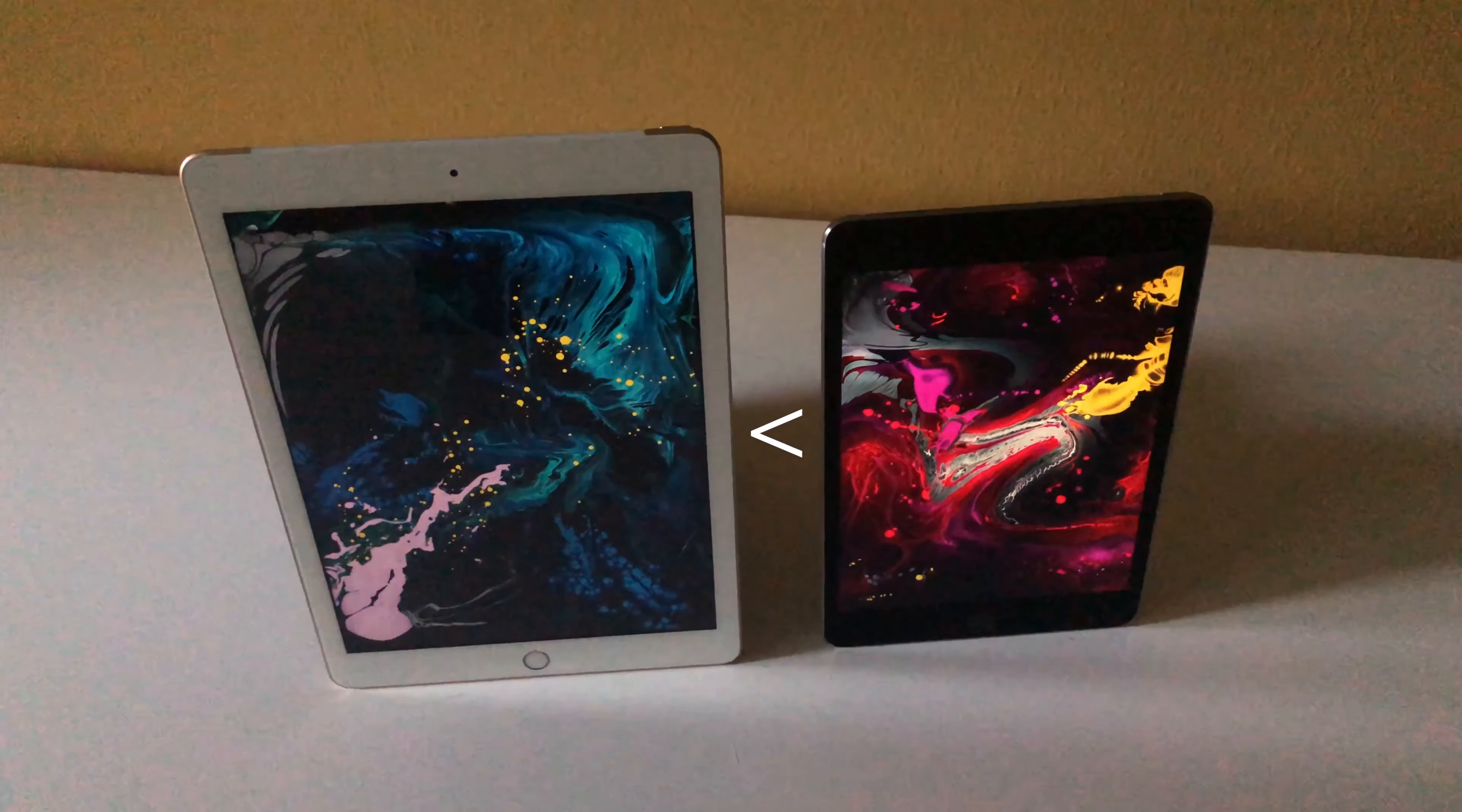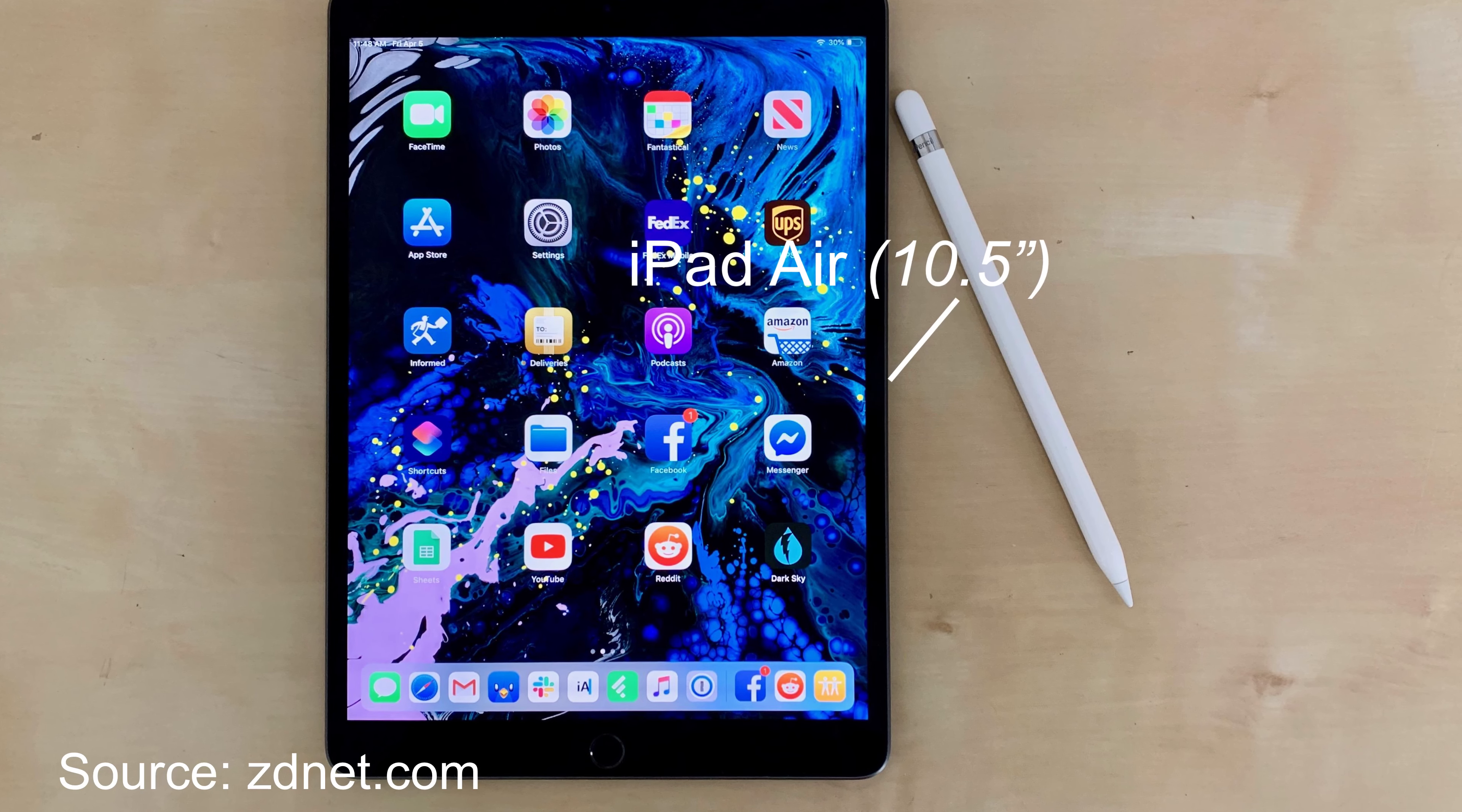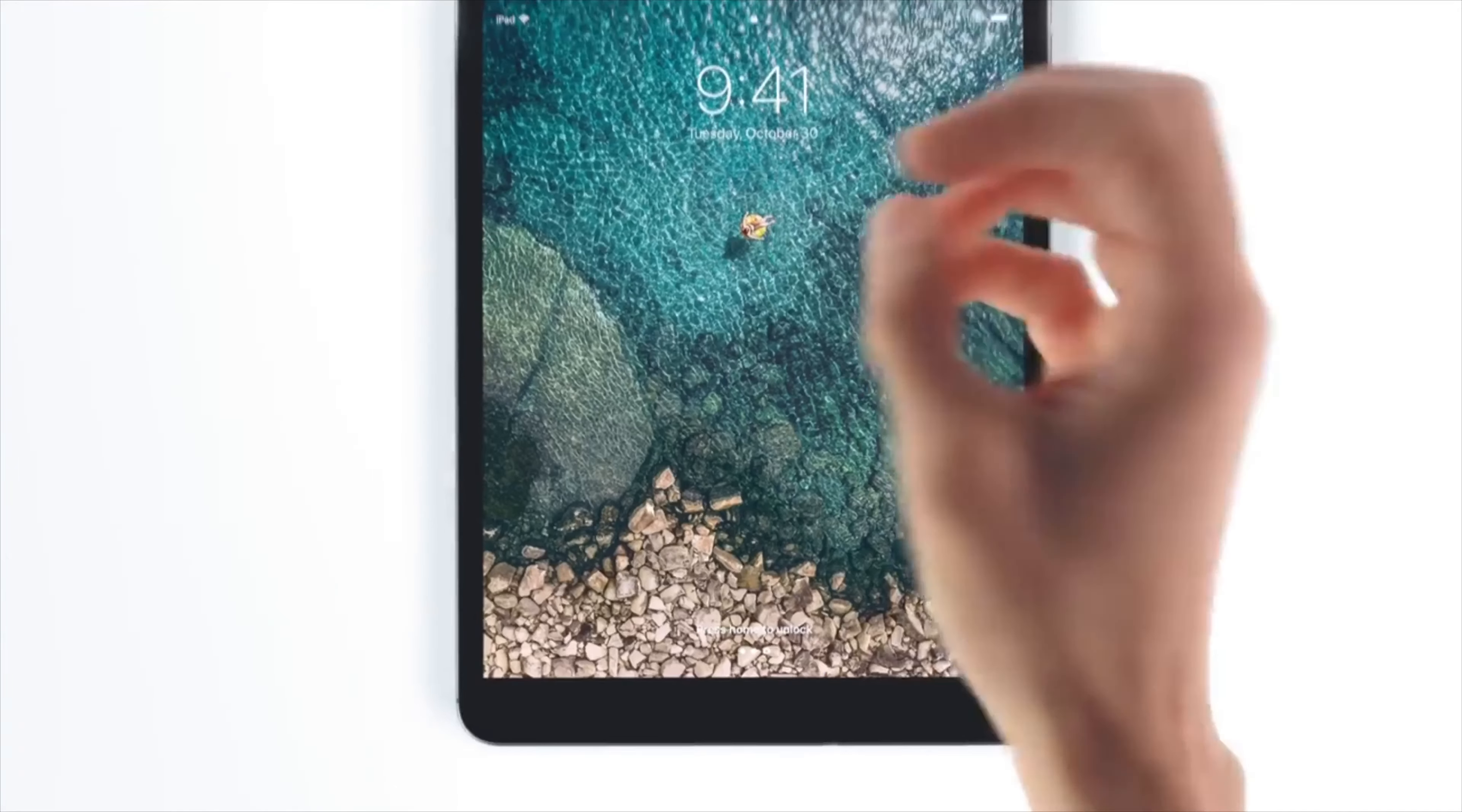Well, it's a lot more powerful than the entry-level iPad, which has the A10 chip from 2016, and has the same A12 Bionic chip as the slightly more expensive iPad Air.